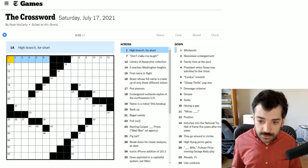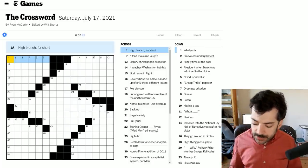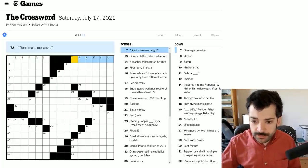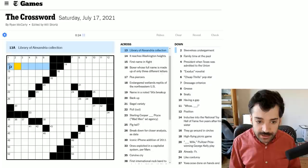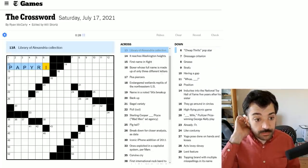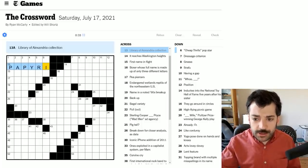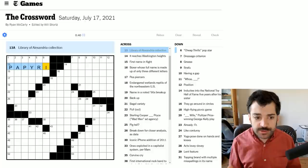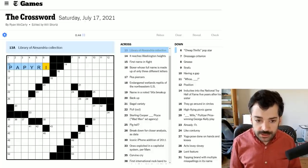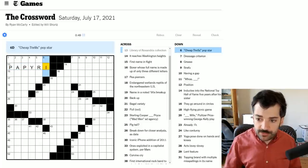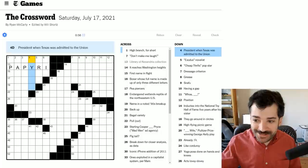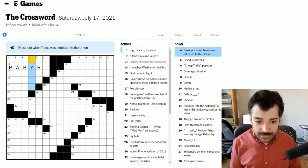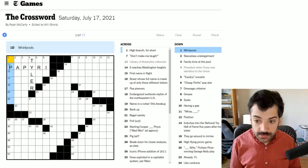High branch for short. Not sure. This could be a branch of government. Don't make me laugh, not sure. Library of Alexandria collection. Papyri maybe? Because it's a library, your brain first goes to books, but it's an ancient library. So I thought maybe scrolls. I think papyrus was also used as the name of the documents themselves. Cheap thrills pop star, not sure. Exodus novelist, not sure. President when Texas was admitted to the union. Just based on the length, I'm going to guess it was Tyler.